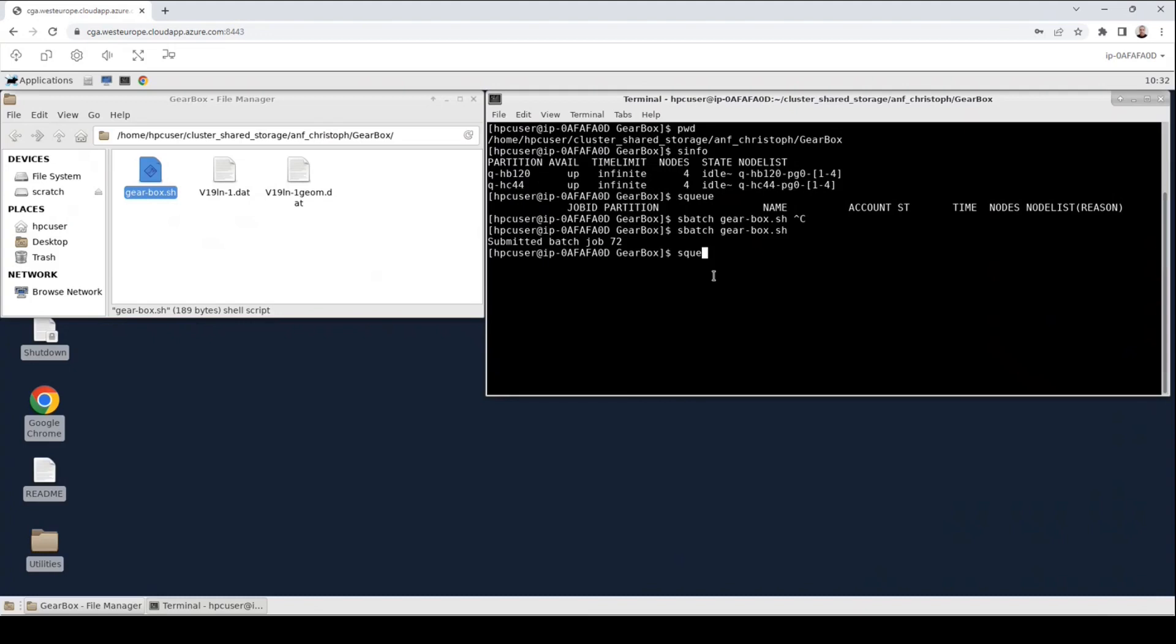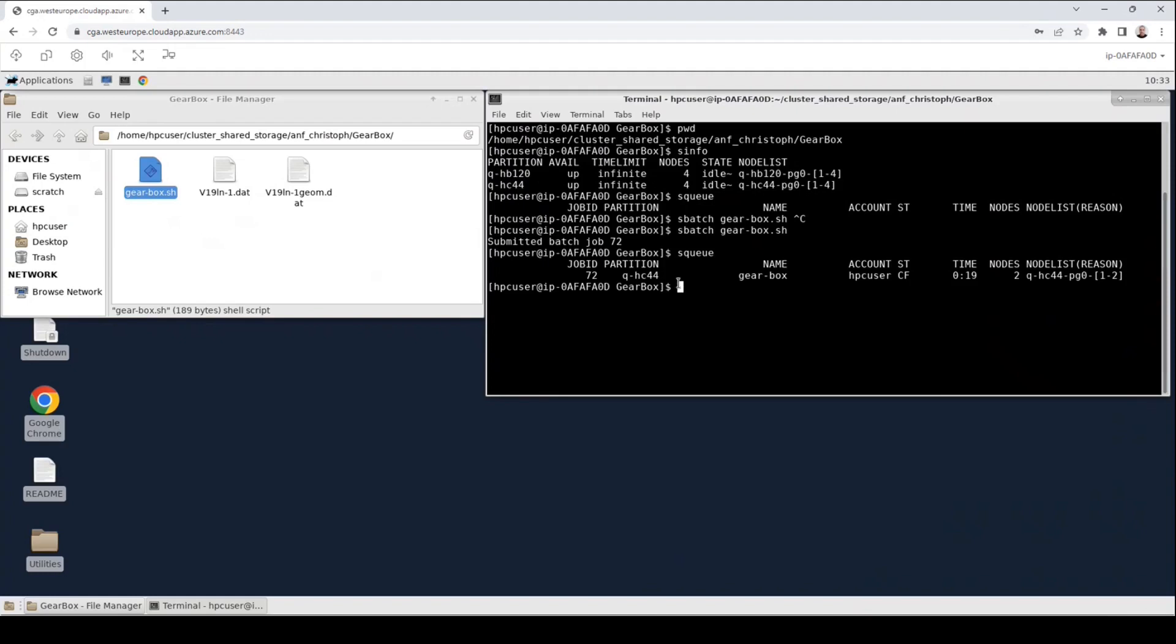Furthermore, we can now see our job appearing in the list when we execute squeue. The job has the job ID 72 as seen before. It's in the partition q-hc44. The name is the name of the script. It was set under the user account hpc user and it's in the state cf which means configuring. The state cf configuring means that the nodes are just booted up. So our actual calculations are not running.